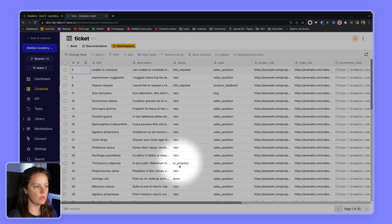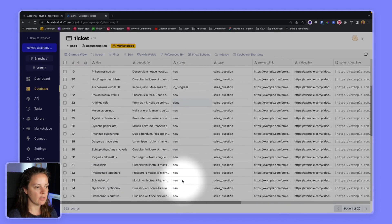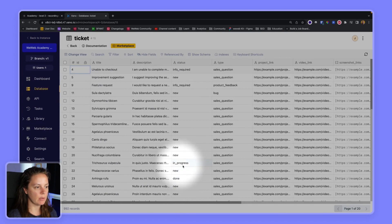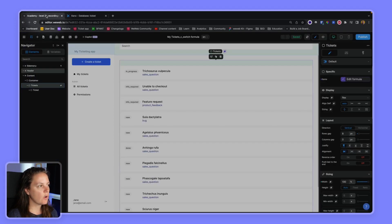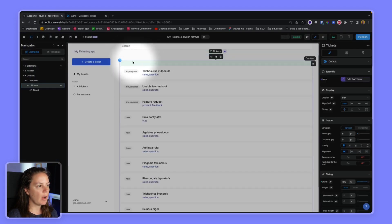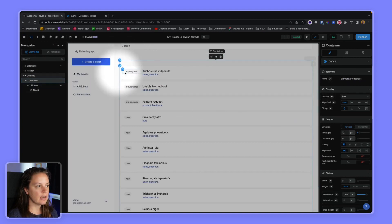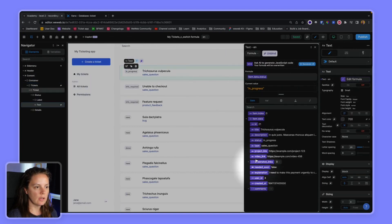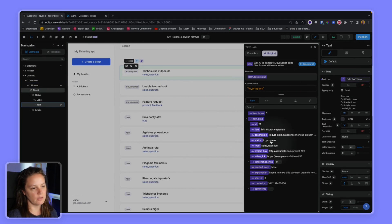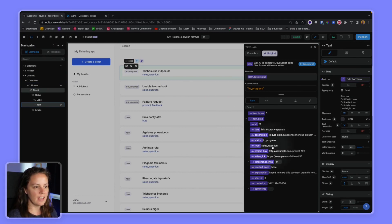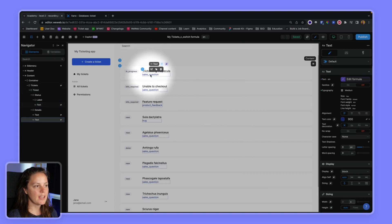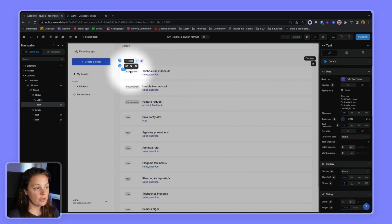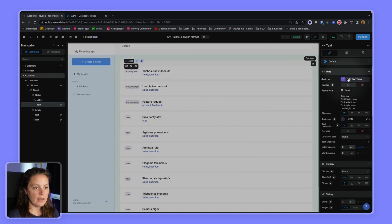So in WeWeb I fetch this collection and I displayed the data as it appears in my database - in underscore progress, sales underscore question - so not very pretty. In order to format this text I can use the SWITCH formula.